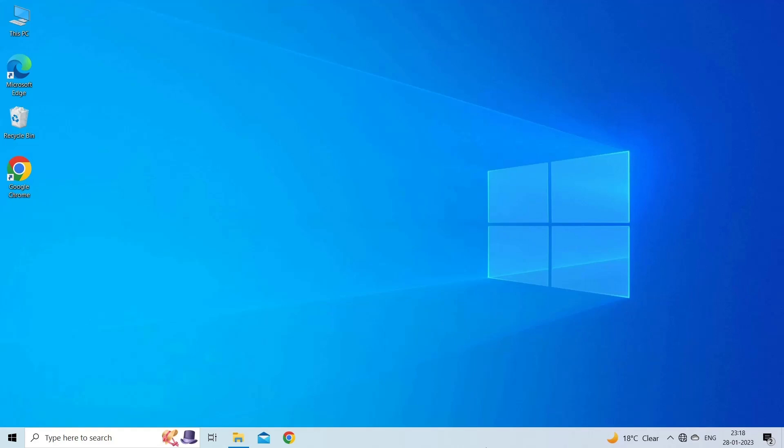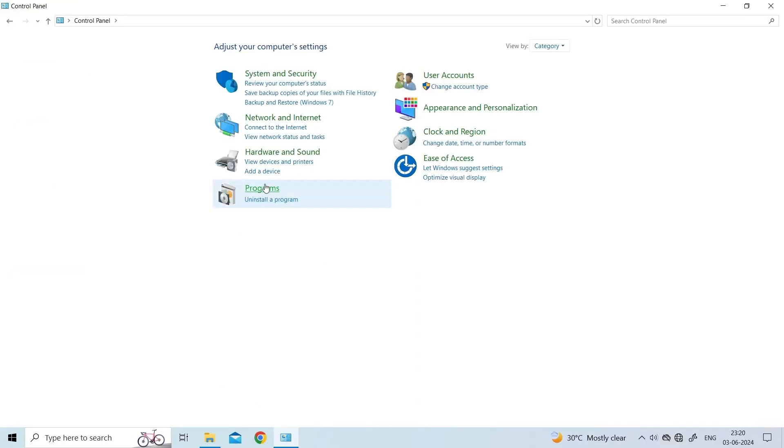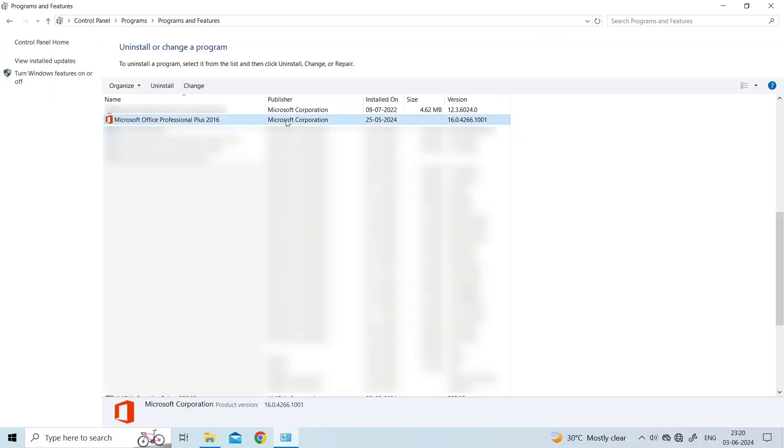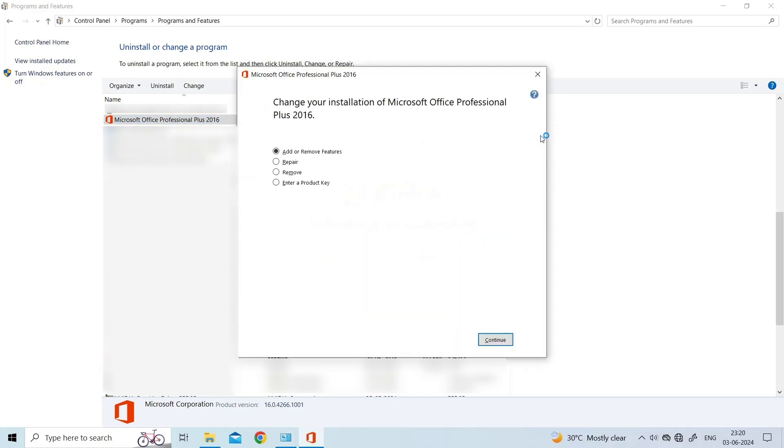For this, close all running MS Office programs. Then, open the Control Panel. Click Programs. Then Programs and Features. Select Microsoft Office. Right-click it and click Change. Select between Quick Repair and Online Repair. Then, click Repair.